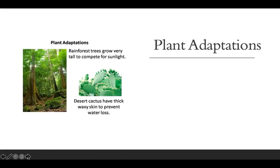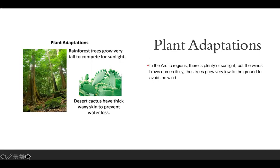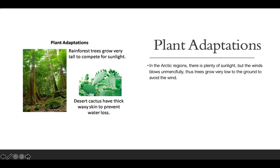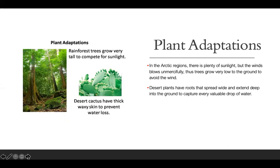So the first one is plant adaptations. In the Arctic regions, there's plenty of sunlight, but the winds blow very, very hard. Thus, the trees grow very low to the ground to avoid the wind. Desert plants have roots that spread wide and extend deep into the ground to capture every valuable drop of water, because the desert doesn't always have water, and they want to make sure they can survive.